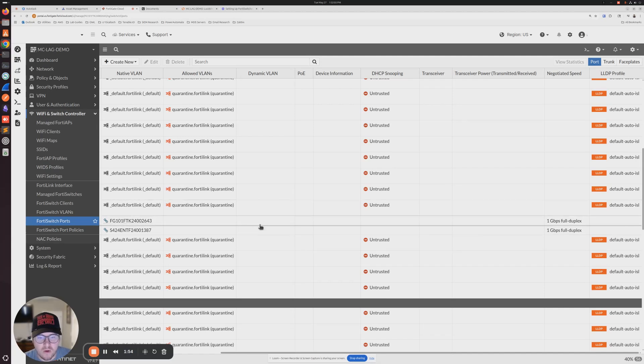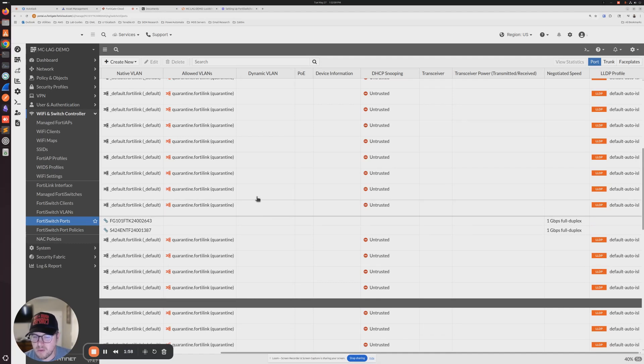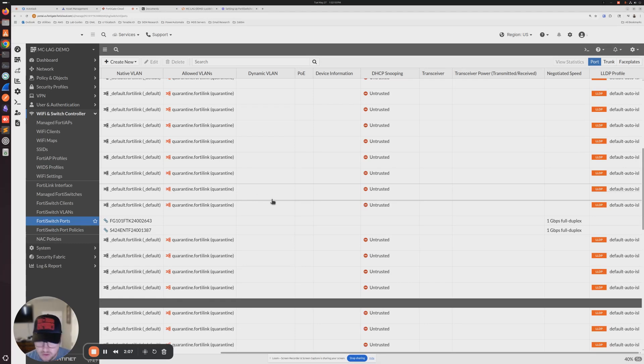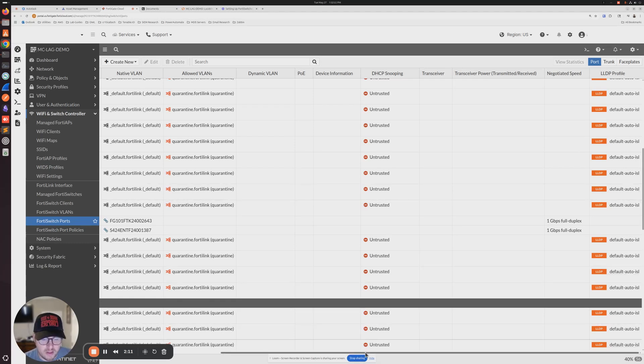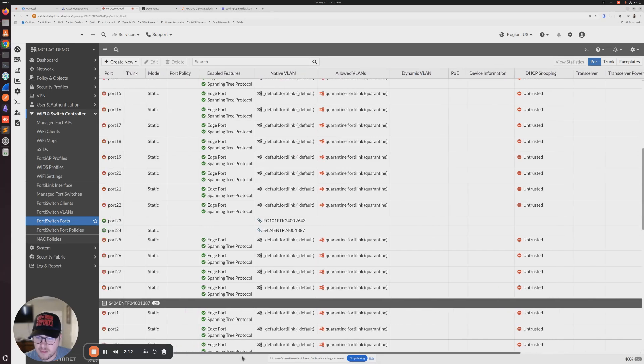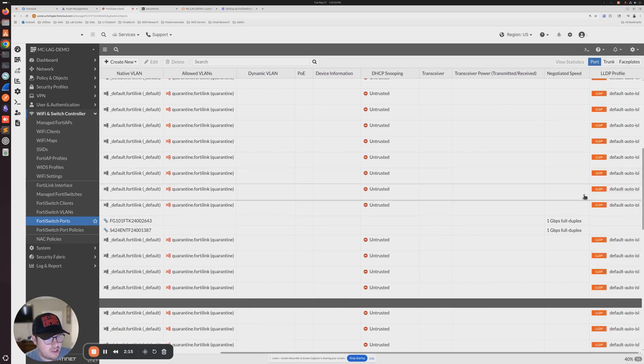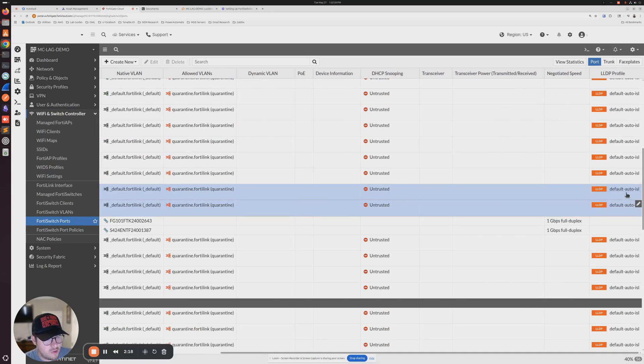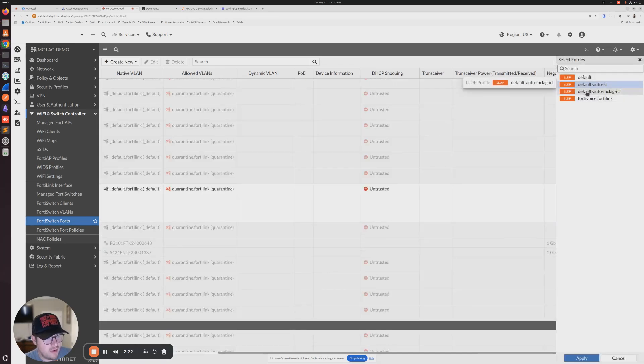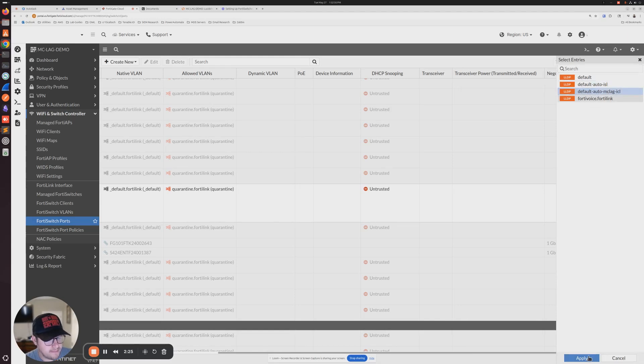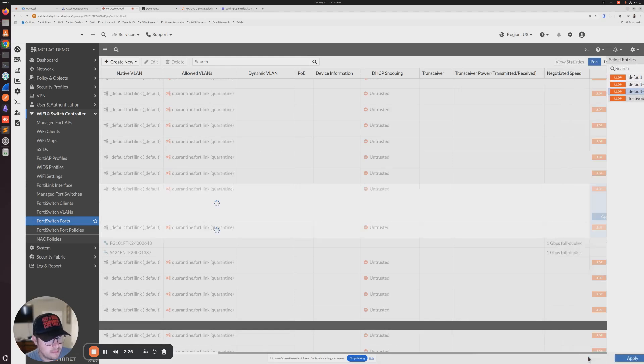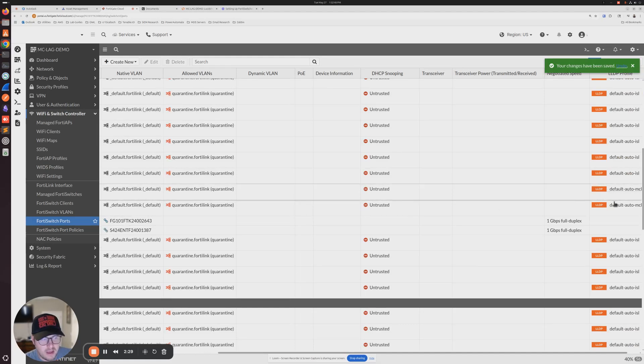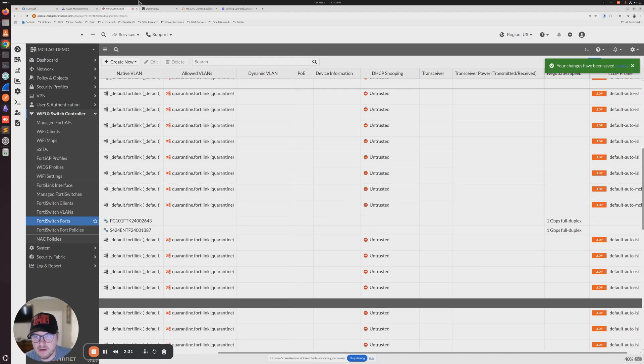We need to designate two ports that we want to dedicate to our MCLAG setup, two ports that will act as an ICL between the two core switches. I'm going to use ports 21 and 22. Then I'm going to change the LLDP profile to default auto-MCLAG. Now that we have those configured, we're going to change our topology a little bit.